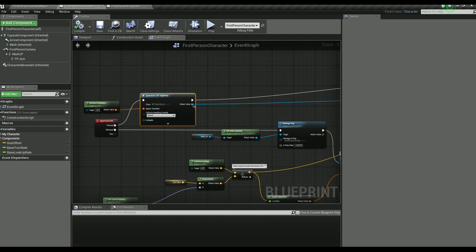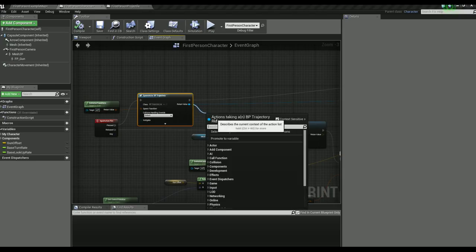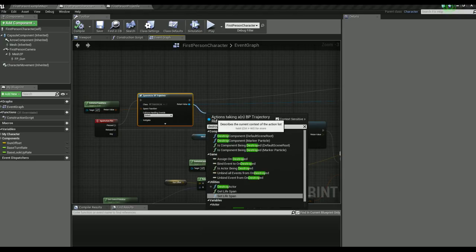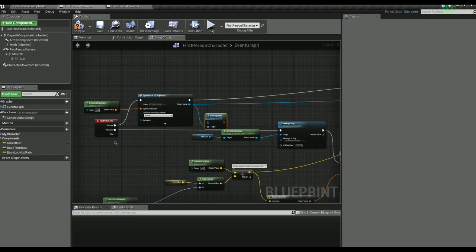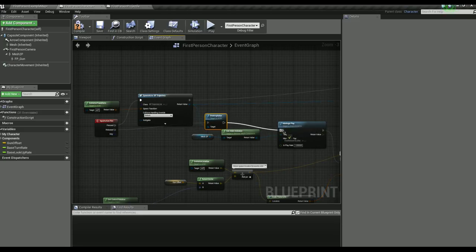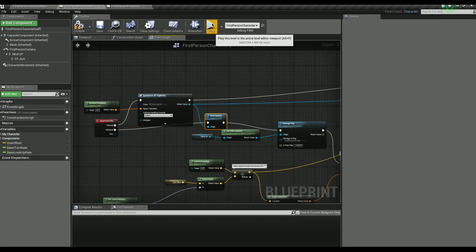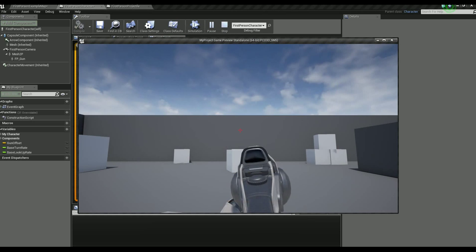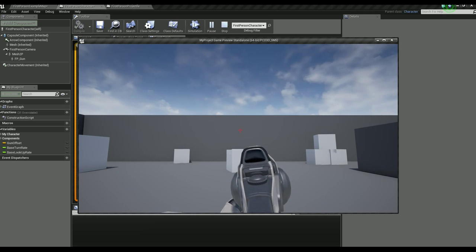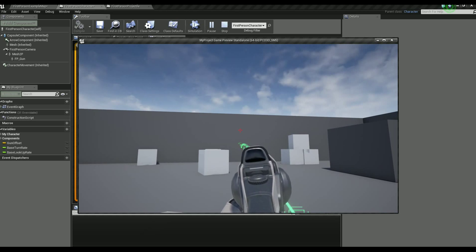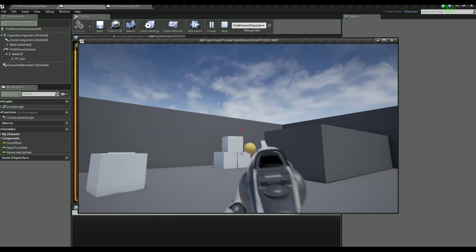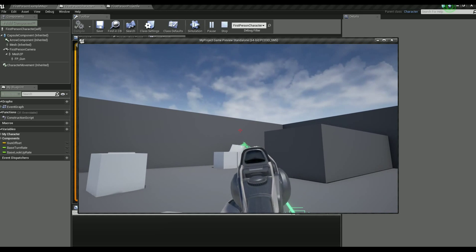There we go. Just run that into there. Let's try that again.